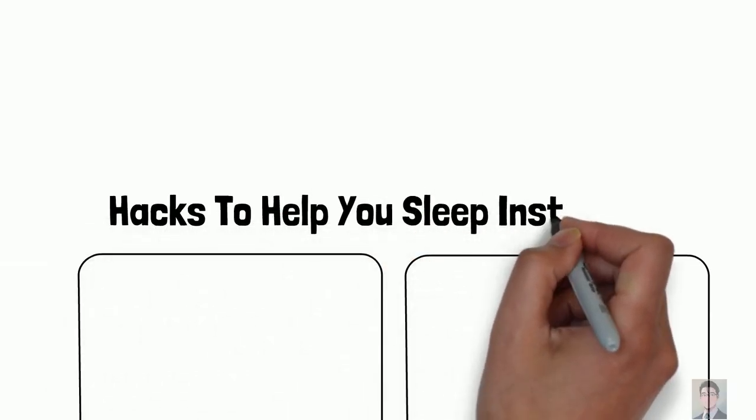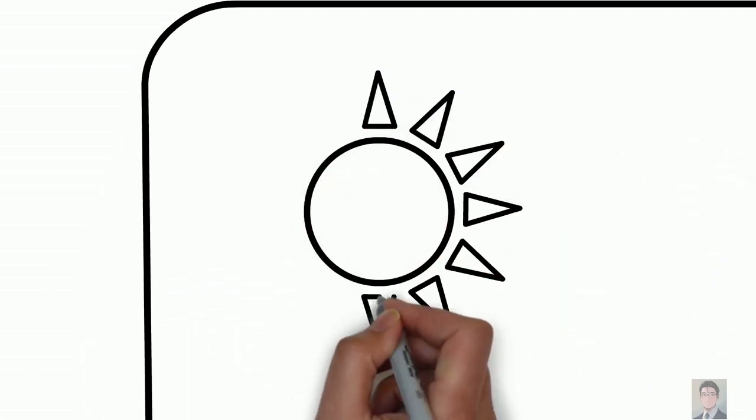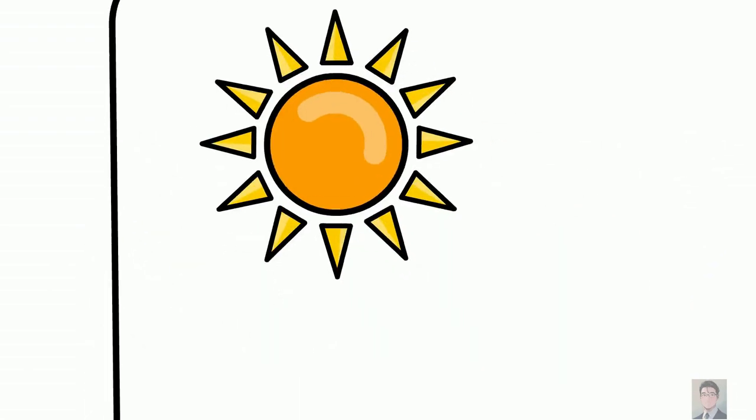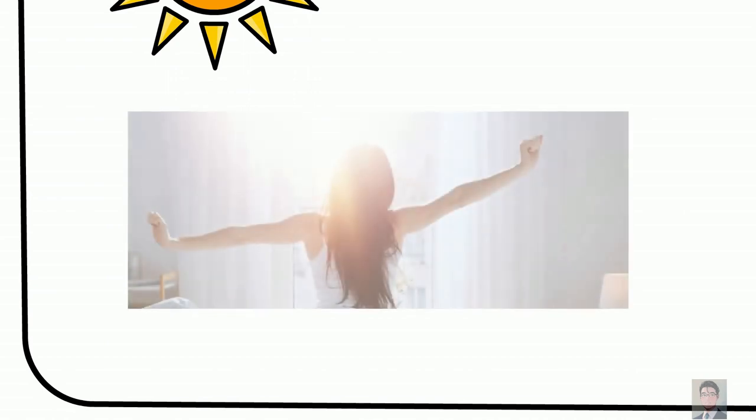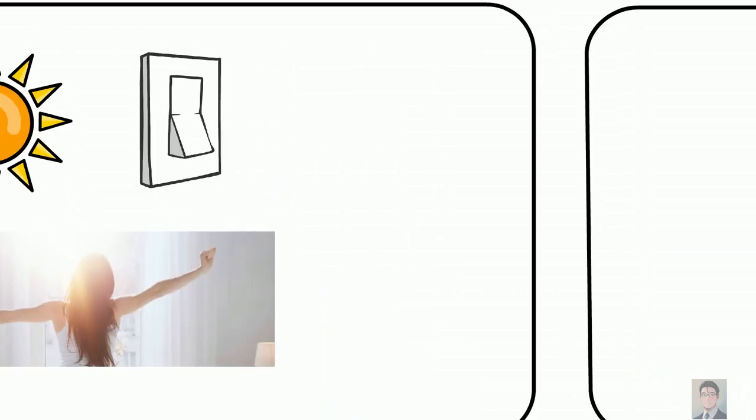These are the best tips to guarantee you sleep like a baby. Number one: maximize morning light exposure. The moment you wake up, you should get at least 30 minutes of bright light into your eyes. If you can't do this in winter, turn on all the lights at home when you wake up in the morning.